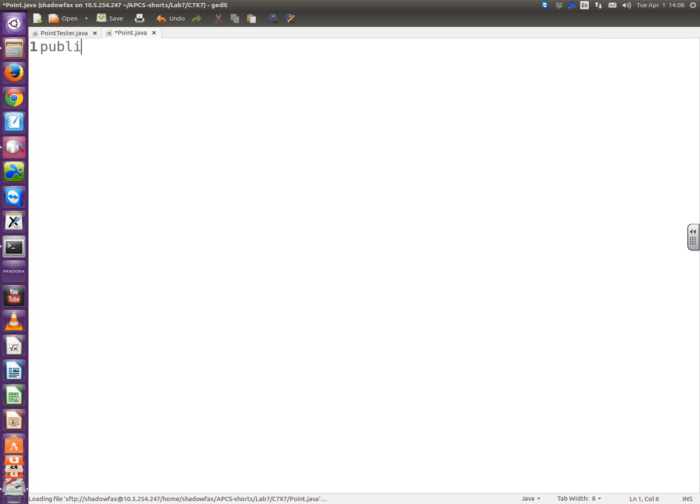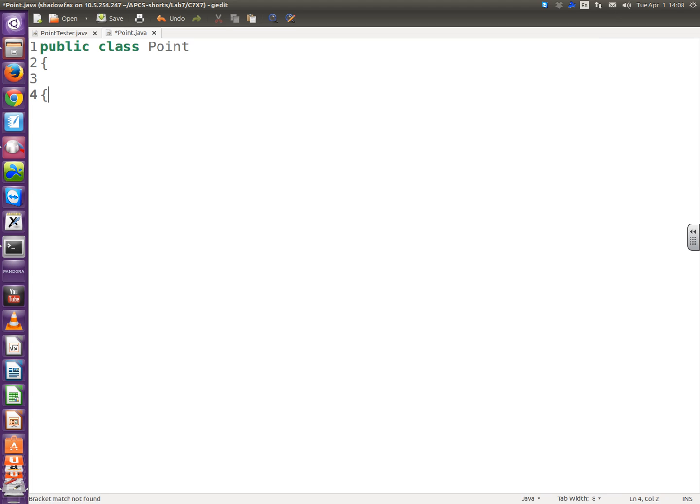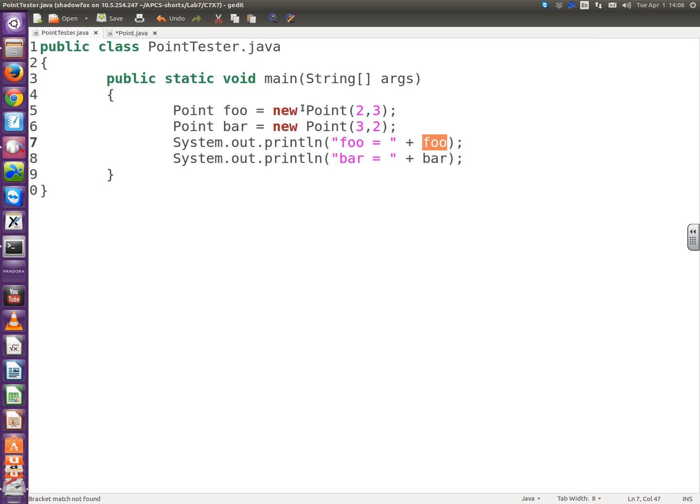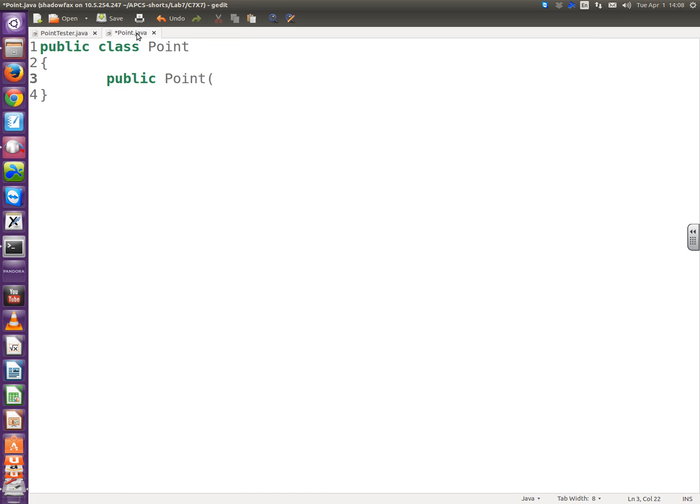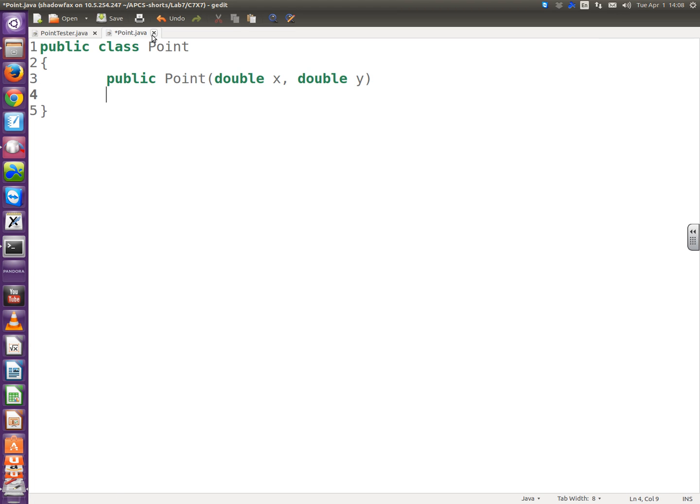So we need a constructor and we need a toString. Let's go over here. Public class point. Let's start with the constructor. Public or not, public. We're using it in another class, main, in the main method, in fact. Void or not, not. It's the point class, the point file. The name of the file is point. The name of the class is point. The name of the constructor is point.